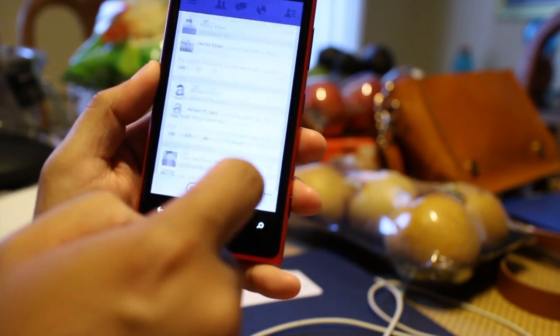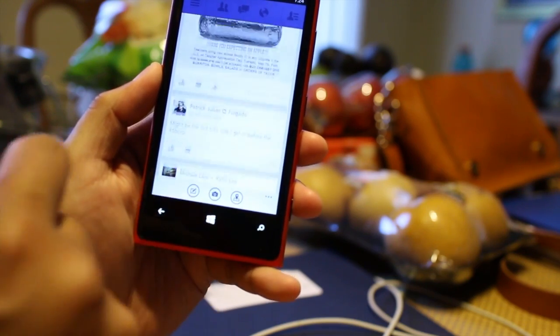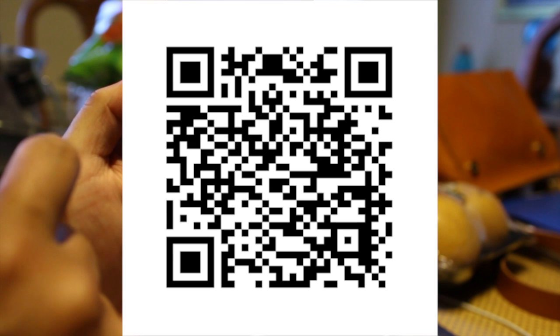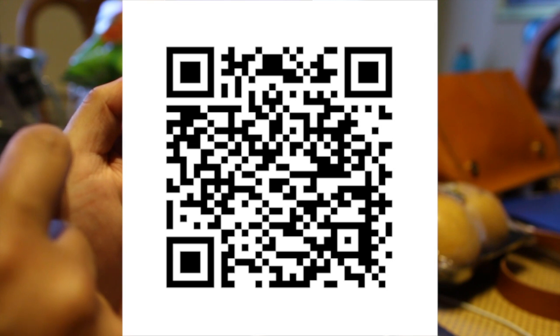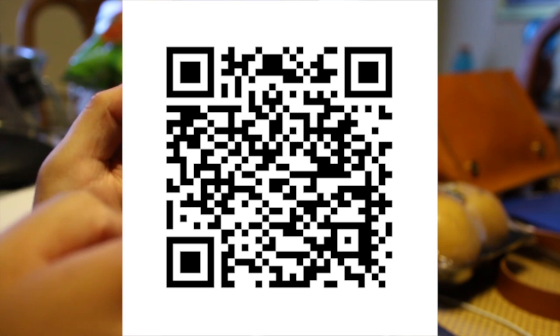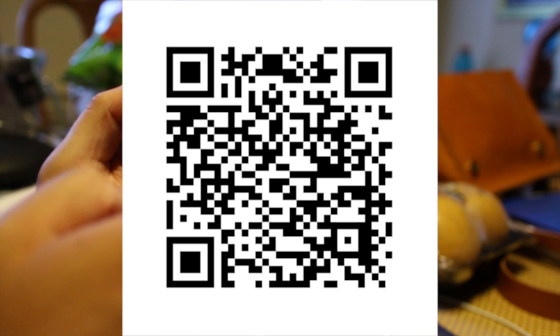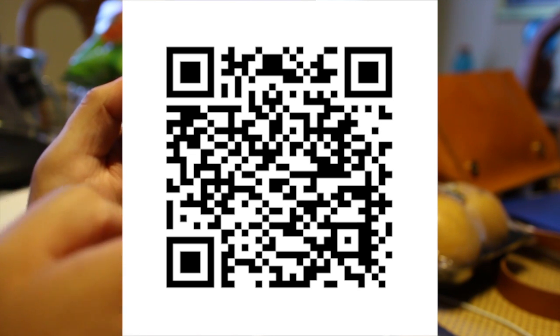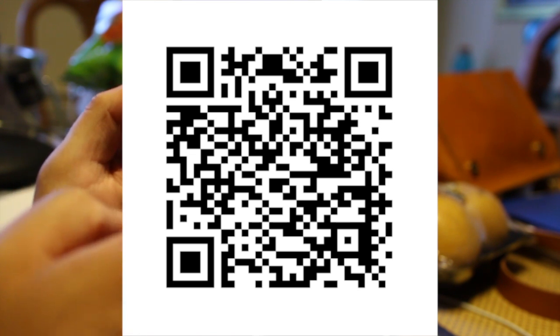Go ahead and download the latest Facebook beta for Windows Phone. I think it's a lot better. I'm Mark for the Nokia Blog. Thanks for watching.